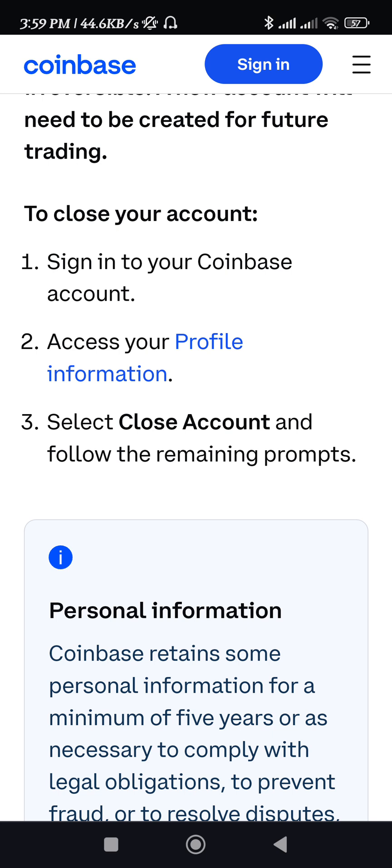You just have to follow these prompts in order to delete your Coinbase Wallet permanently. If you need further assistance in this regard, then you can even contact the Coinbase customer support.